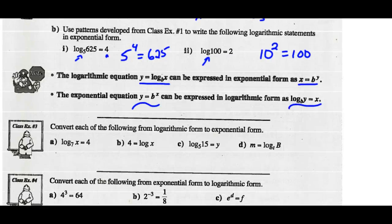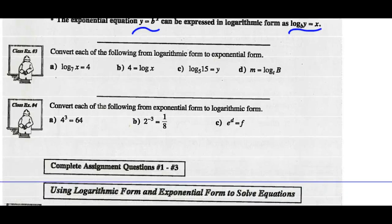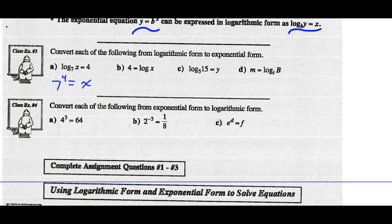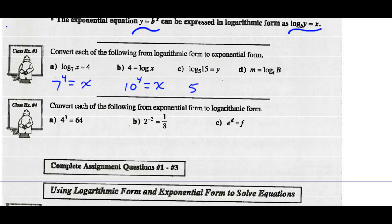Let's do some conversions. Convert the following from logarithmic form to exponential form. The base of the logarithm is 7, so the base of the power is 7 — all to the exponent 4 equals x. That means 4 equals the log of x base 10, so the base of the power is 10, giving 10 to the 4 equals x. Part c: the base of the log is 5, so 5 to the y equals 15.